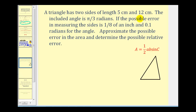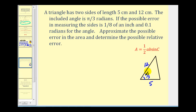Here we have a triangle with two sides of length 5 and 12, and the included angle is pi over 3 radians. Calling the two sides a and b with included angle c equal to pi over 3, the possible error in measuring the sides is 1/8 of an inch and 0.1 radians for the angle. We need to approximate the possible error in the area and then determine the possible relative error. The formula for the area of a triangle given two sides and the included angle is A equals one-half a b sine c. Notice that A is defined in terms of three variables, so that will change our formula for differential A.